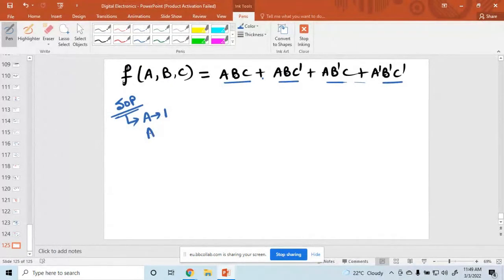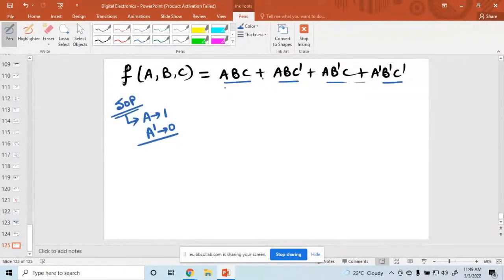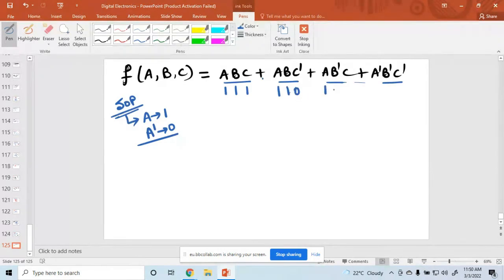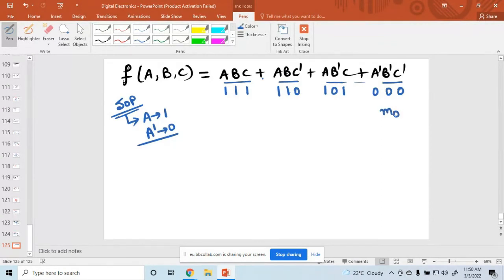In SOP form: if a is given (uncomplemented), write 1; if ā is given, write 0. So: a=1, b=1, c=1 gives binary 111. a=1, b=1, c̄ gives 110. a=1, b̄=0 gives 0 for b̄, and c̄ gives 0.